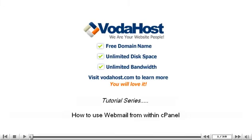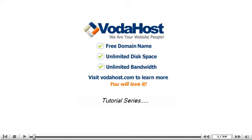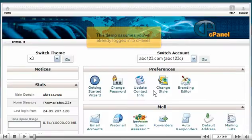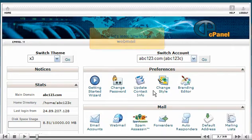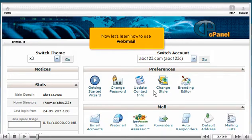How to use Webmail from within cPanel. This demo assumes you've already logged into cPanel. Now let's learn how to use Webmail.